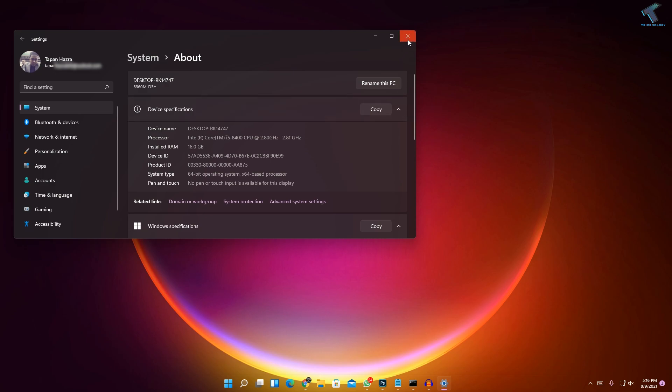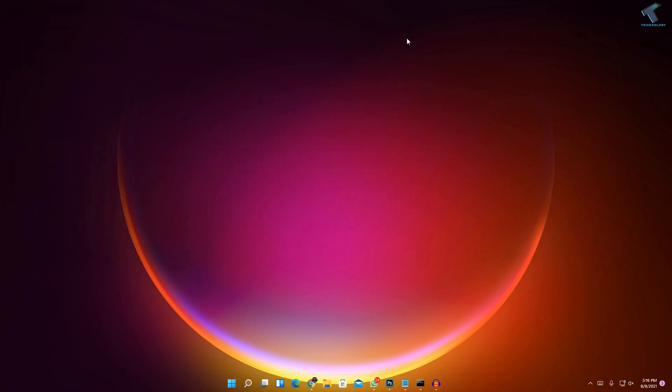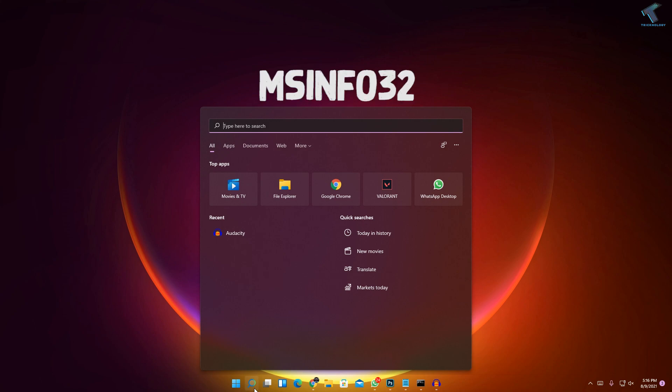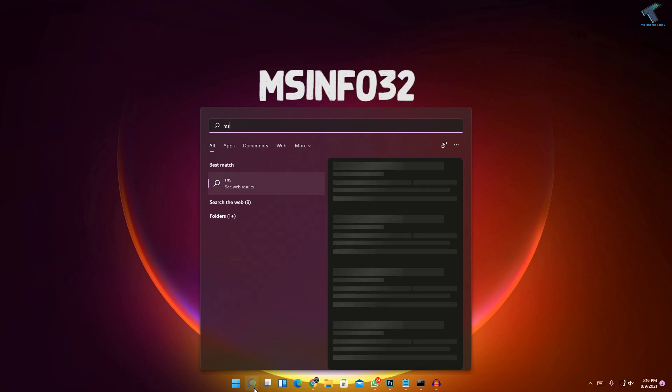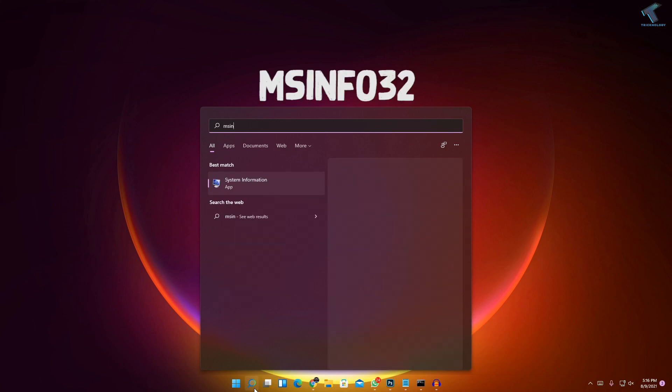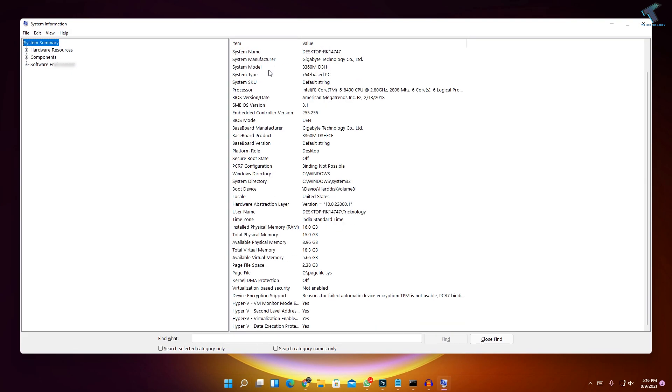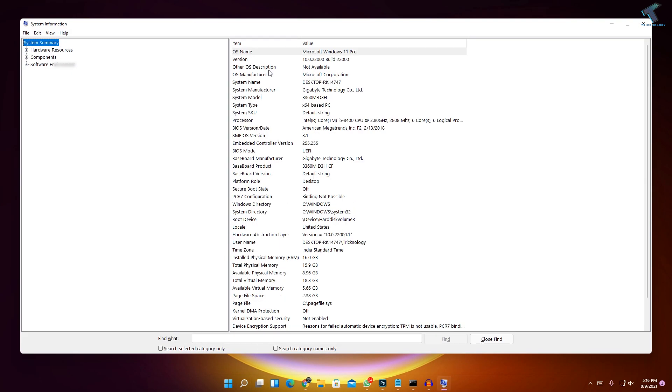If you need more information, just close this window, go to your search menu, and type msinfo32. After that, press Enter and you will get all the details about your computer.